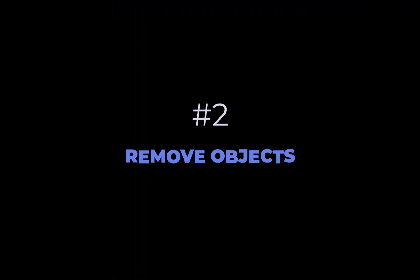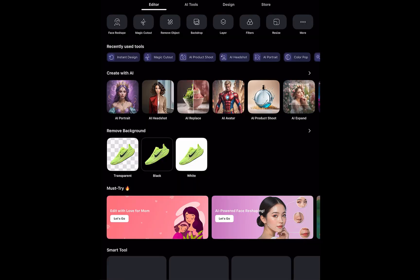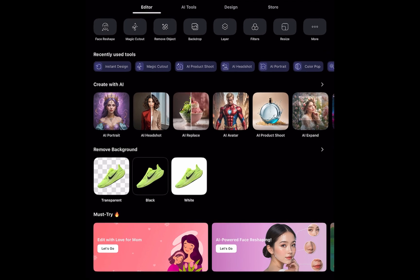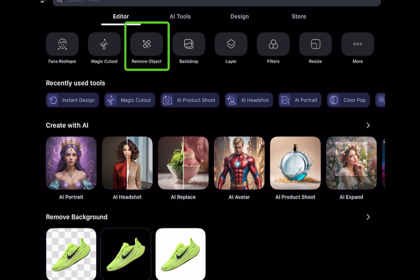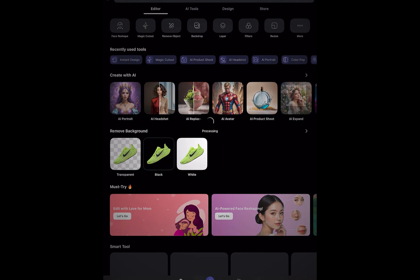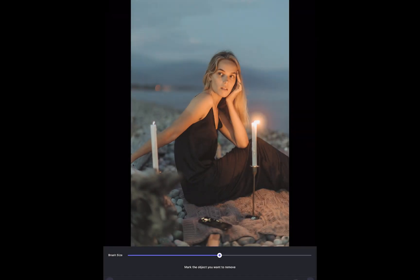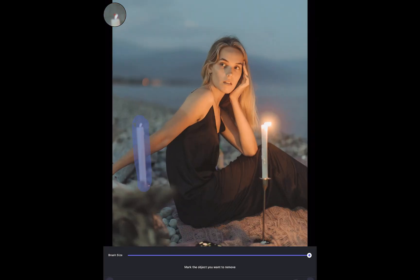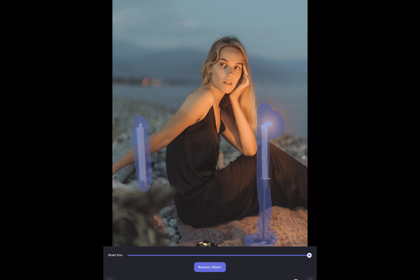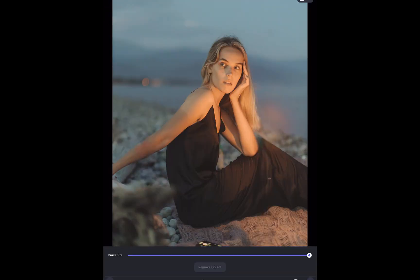The second notable AI-powered feature is Remove Object. As in other more costly apps, this feature utilizes generative AI to allow for removing distracting large elements which are difficult to impossible for traditional tools. To access this feature, I'll tap Editor, then Remove Object. Let's say I want to get rid of the distracting candles to make the subject stand out. I'll brush on the candles and tap Remove Object — and just like that, the object is removed. It did a pretty competent job.